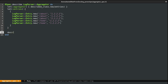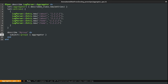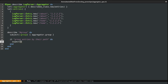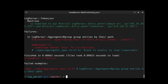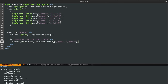Now let's test the group method. I'll create a named subject called 'group', which is just the output of aggregator.group. What should it do? It should group entries by their path. The expectation should be: expect group.keys to match_array with all our paths — for example, home and about. The reason I used match_array is because we don't really care about the order of these keys.